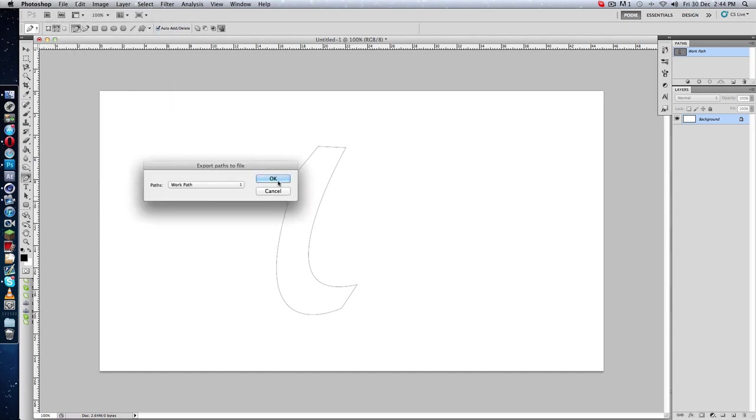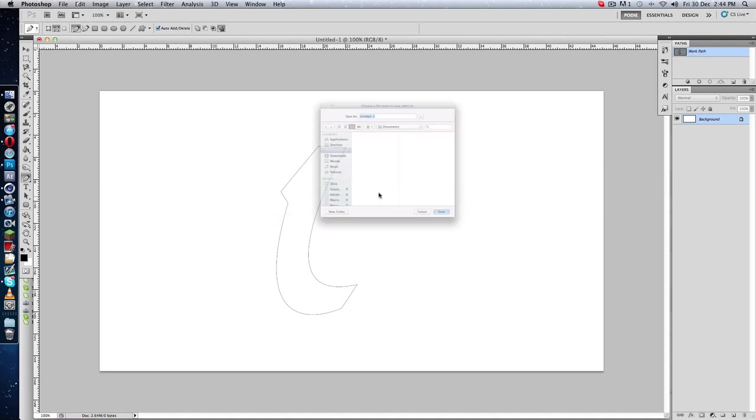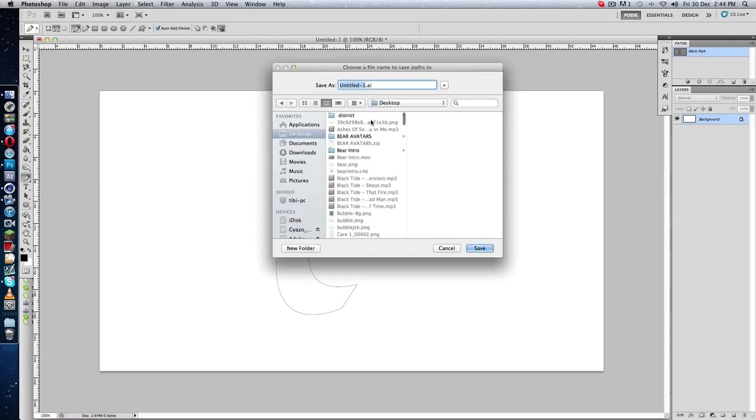Yeah, we want the work path because our path, these lines, are on this one path. So yeah, just name it.